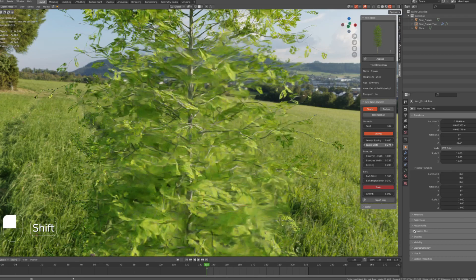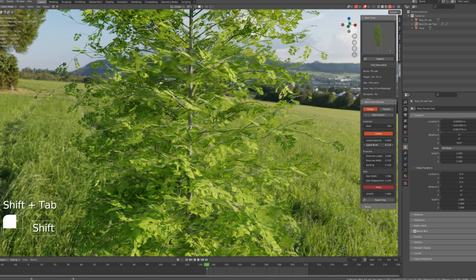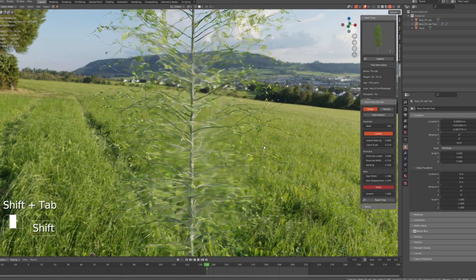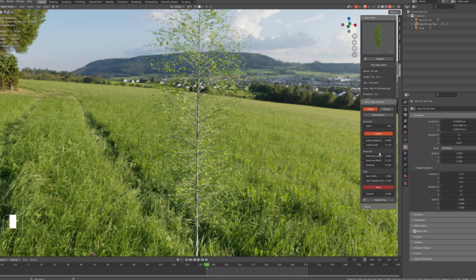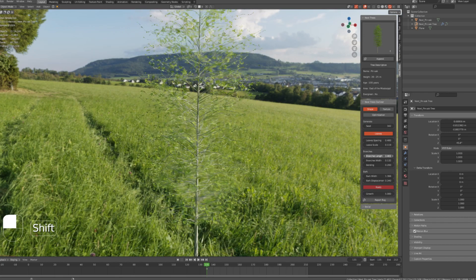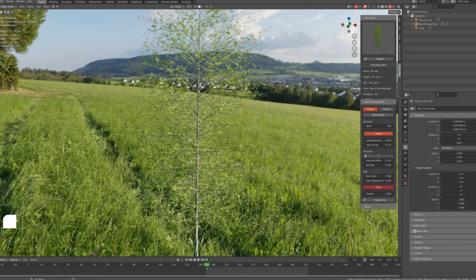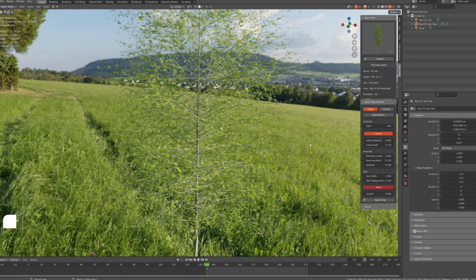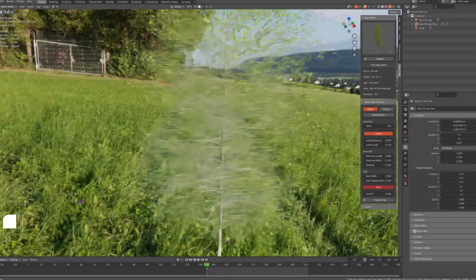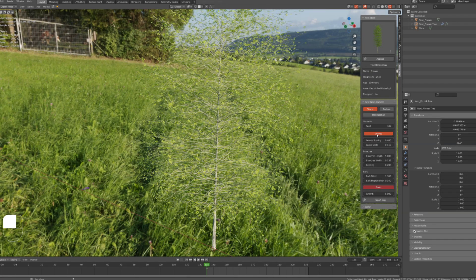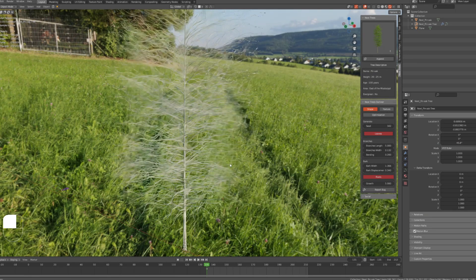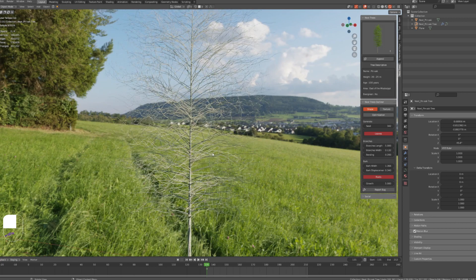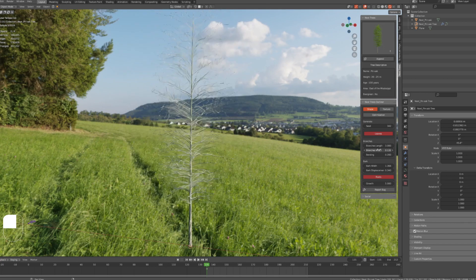Branches length is to control the length of the branches. Let's put it at five for example, looks cool. I'm turning off the leaves to focus on the branches. I'm changing it to three.